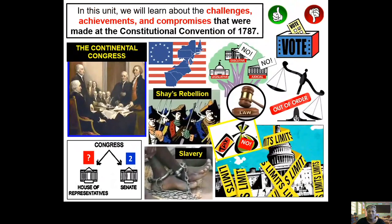In this unit, I'm going to teach about the challenges, the achievements, and the compromises that were made at the Constitutional Convention back in the year 1787. We're going to talk about Congress, how Congress was organized, an event called Shays' Rebellion, the challenges of creating a bicameral Congress, and the limits of the Articles of Confederation. So let's get started.